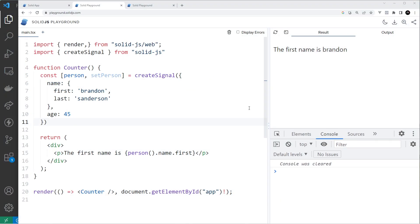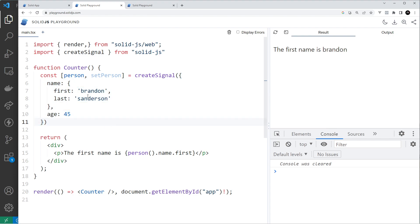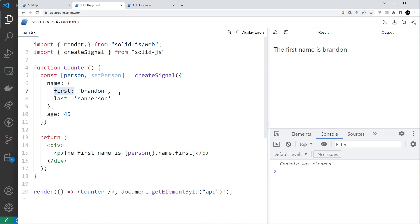In this lesson we're looking at another way of managing state using stores. Although we can use signals to store objects and arrays, they're not as optimized as stores for dealing with them. Instead of using signals for deeply nested objects and arrays, we can use stores, which are more optimized because stores treat each object property — or each array item — as its own signal.